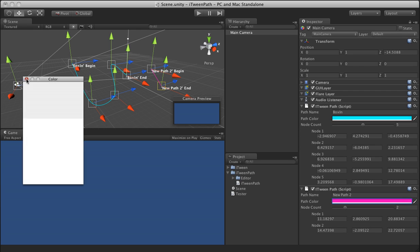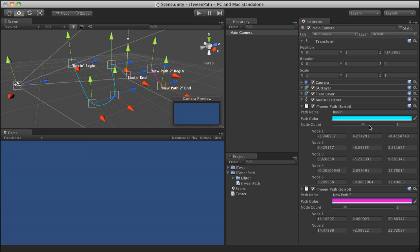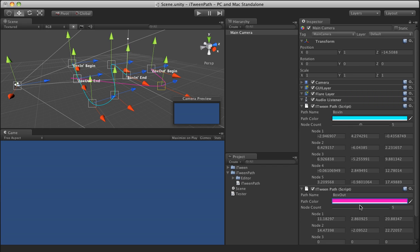In this case, we'll make this one pink. Let's go ahead and name this other path. We'll call it box out. Let's go ahead and put a few more path points in here.